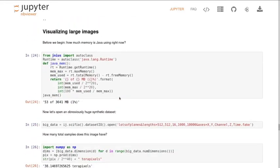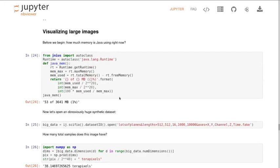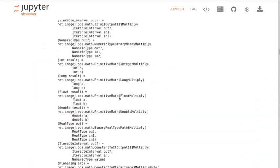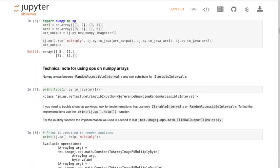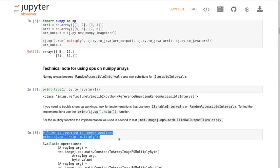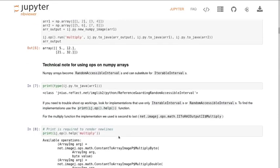So that's PyImageJ and that's probably going to become quite a useful library for migrating existing systems from Fiji and ImageJ into Python in the future.